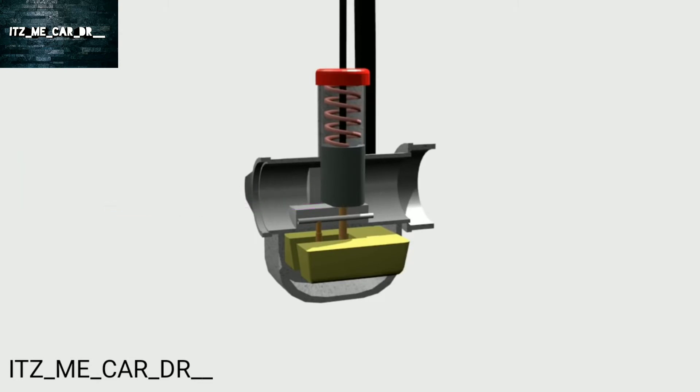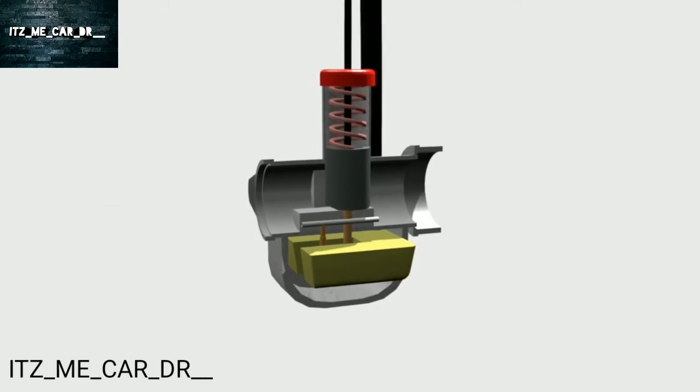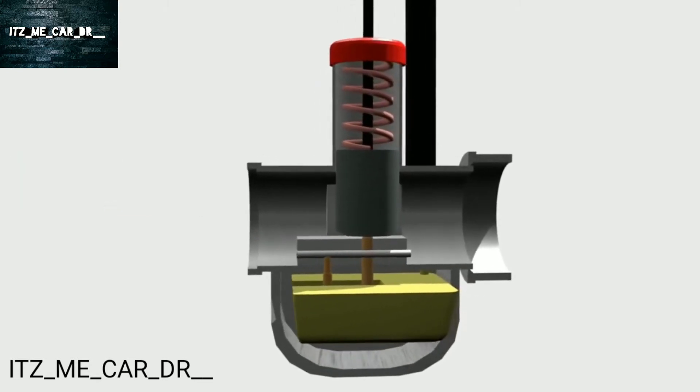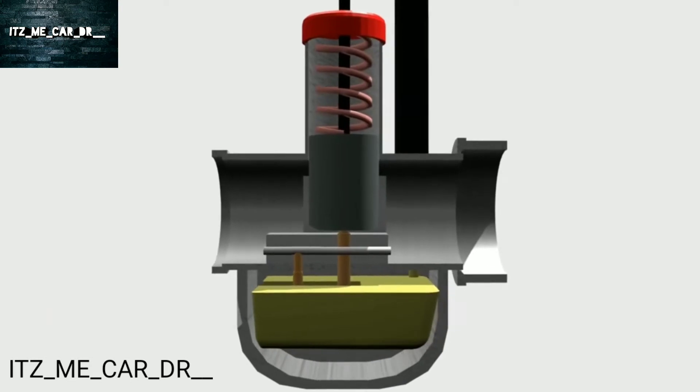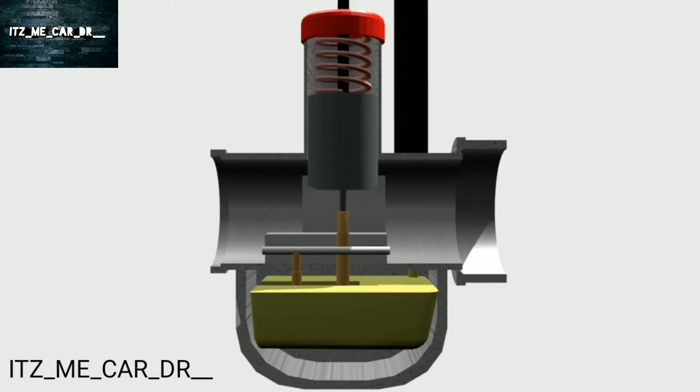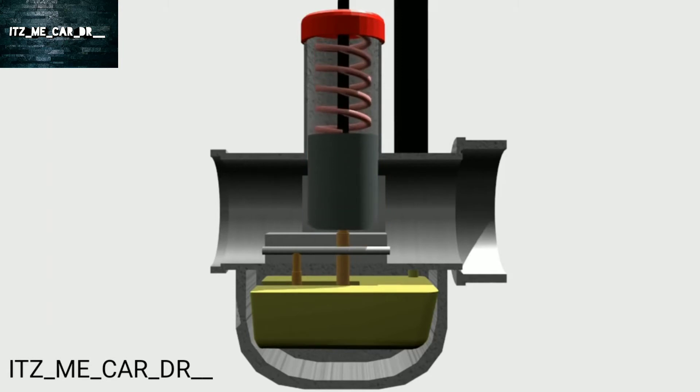So before we go on, we should know some important parts of this carburetor. First, the piston. It functions to regulate the width of the venturi. Main jet. It is used to distribute fuel into the venturi.